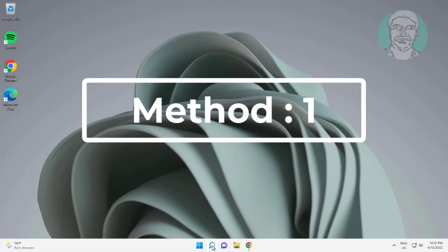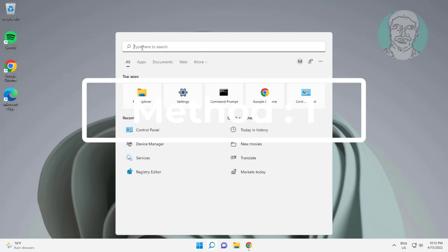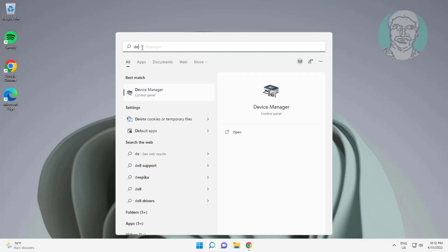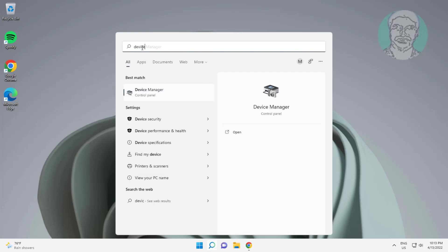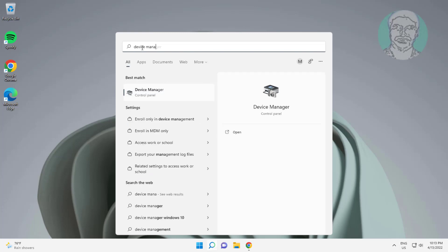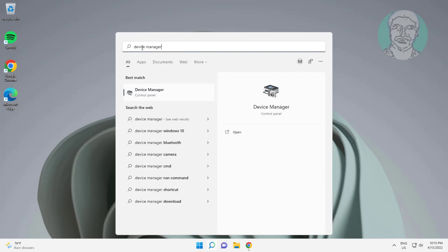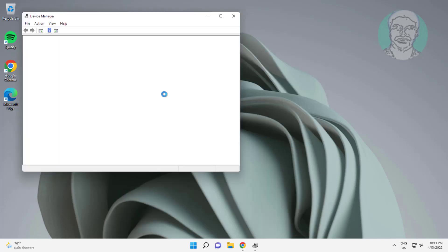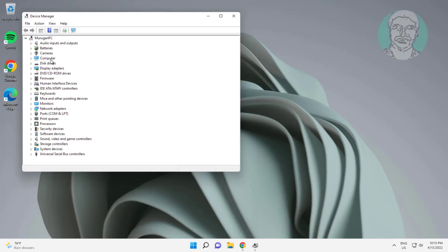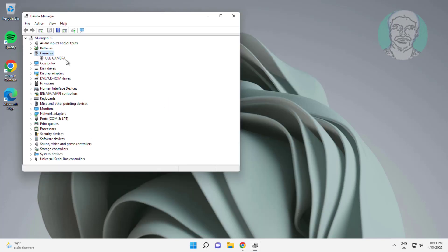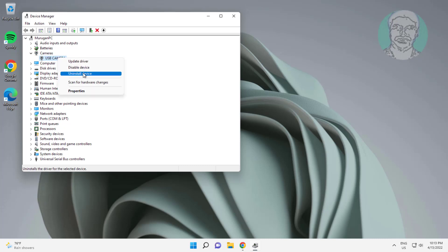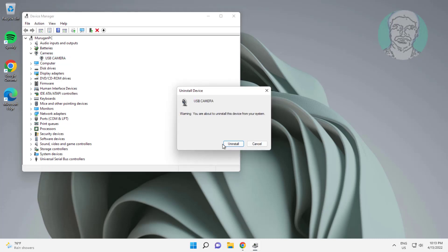First method: type Device Manager in the Windows search bar and click Device Manager. Click and expand Cameras, right-click the camera, click Uninstall Device, then click Uninstall.